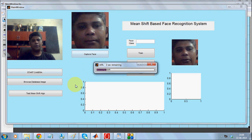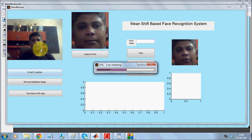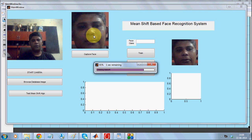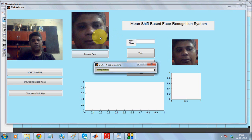When we start the camera, it keeps acquiring frames and from the frames it extracts the face part. That face part is then applied Mean Shift clustering.